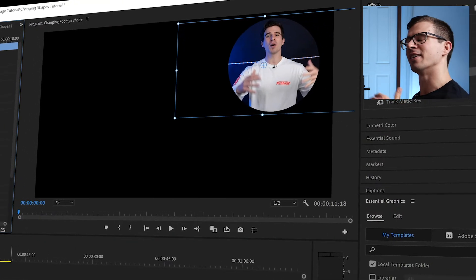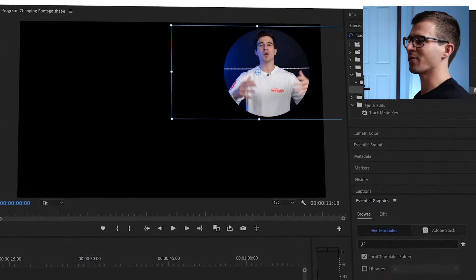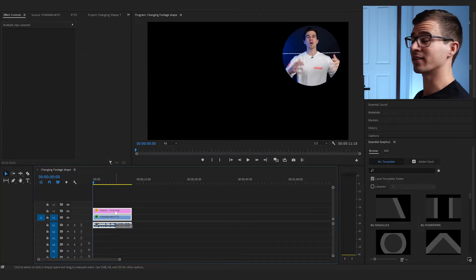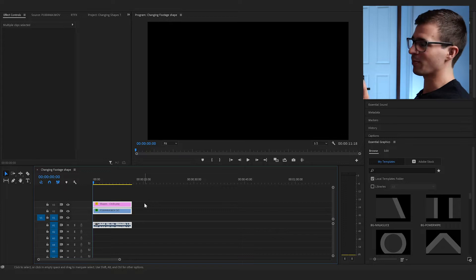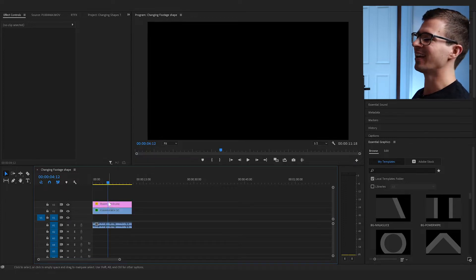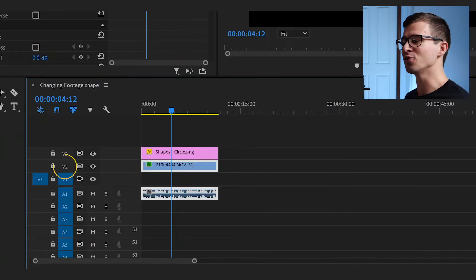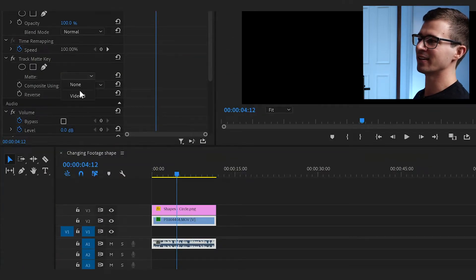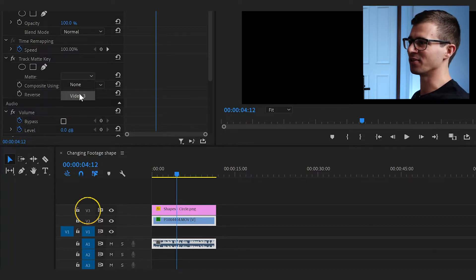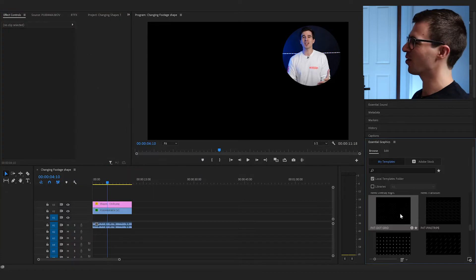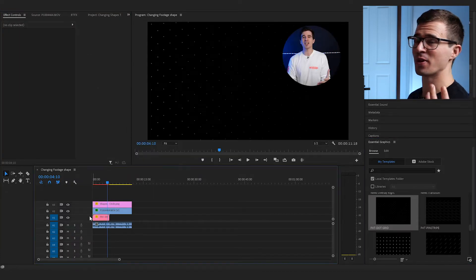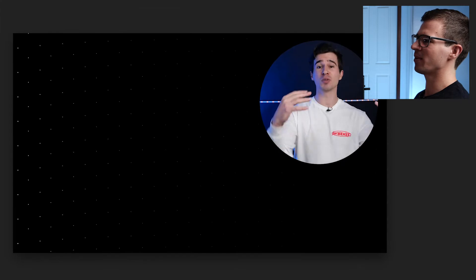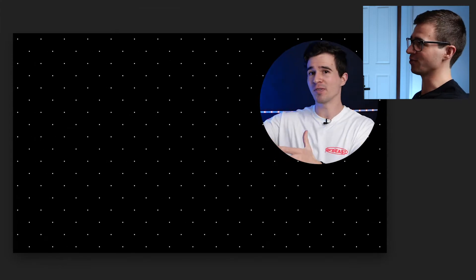I want to have something playing in the background, but right now I don't have a video layer where I can put something behind it. So I need to grab both clips and drag them one layer up. You'll see my clip disappears because the Track Matte Key effect is still using Video 2 as the track matte. Go back into that effect and now select Video 3 — whatever layer your shape is on — and boom, it's back. Now I can drag in a background from Essential Graphics and just like that, I have a background playing with my footage in a circle.